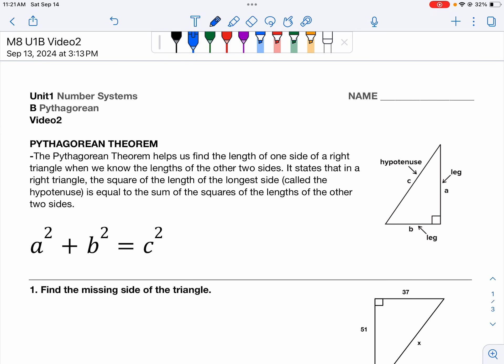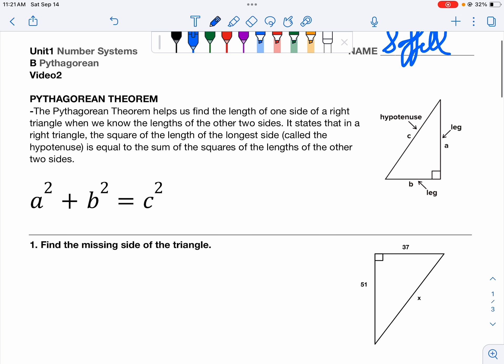Hello and welcome to this video on the Pythagorean Theorem. This is our second video on the Pythagorean Theorem. Thank you for following along, taking notes, thinking about this, and not just watching. So we've already talked about the Pythagorean Theorem for a week.